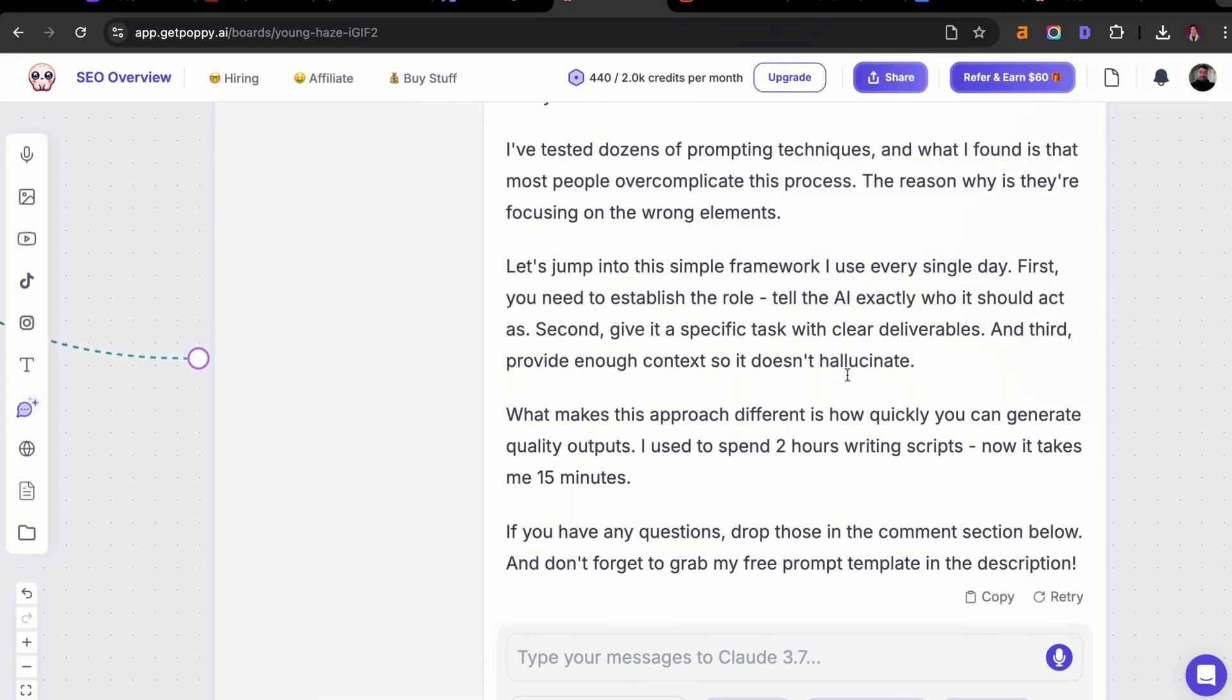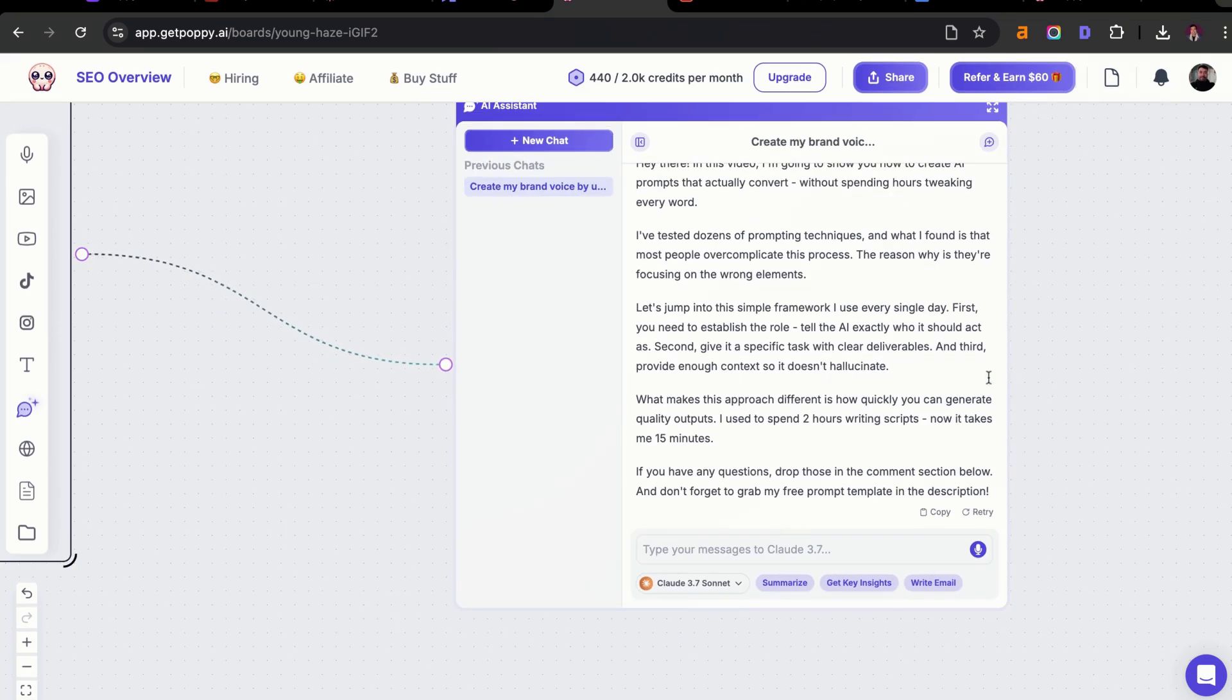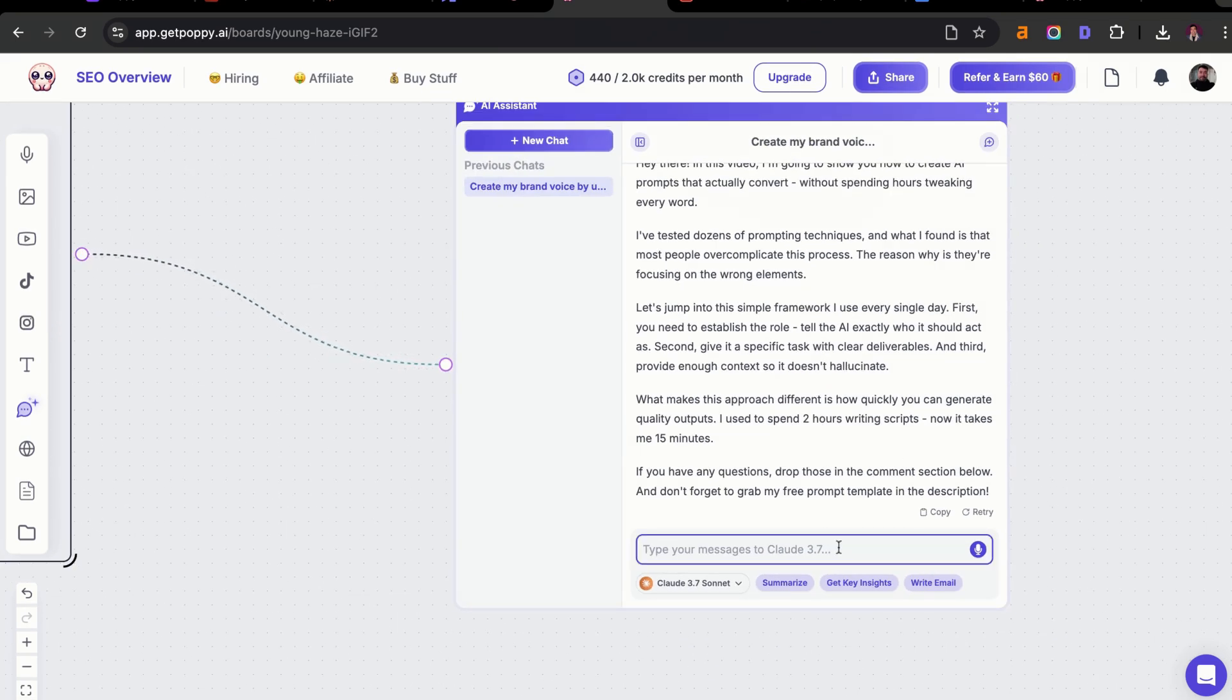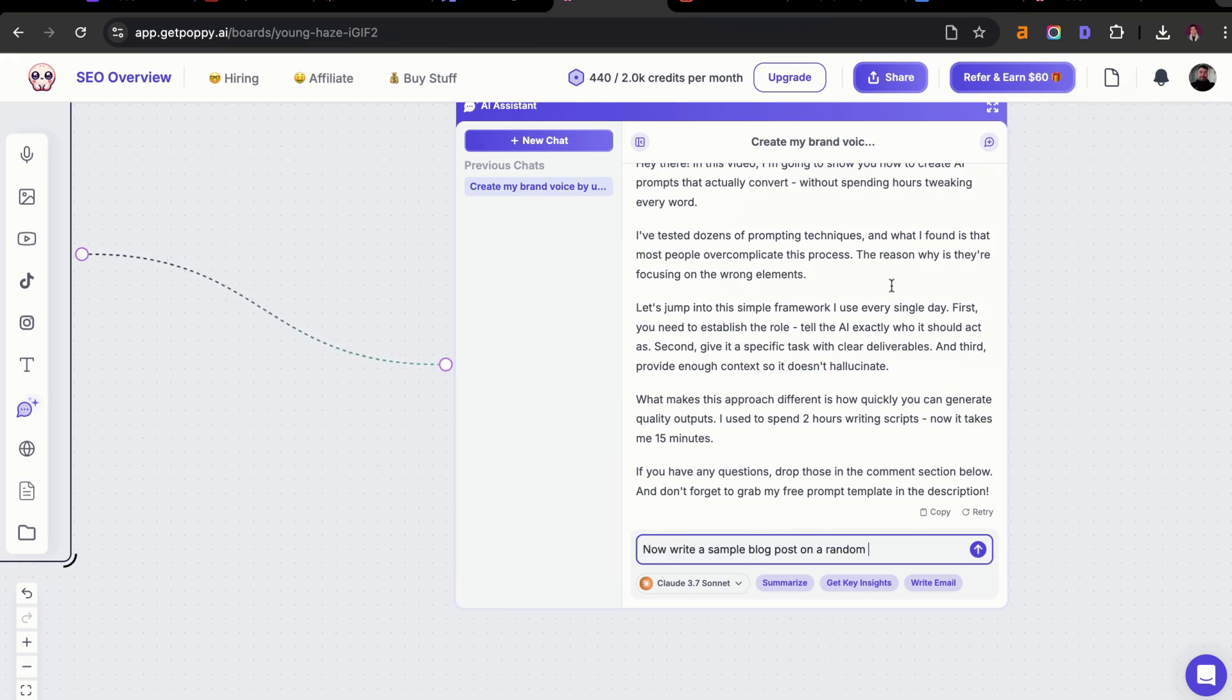This is really good. I think this works great. I'm going to try one more sample, but I'm going to have it do a sample blog post. I'm going to say write a sample blog post on a random topic using my brand voice.